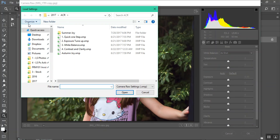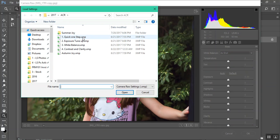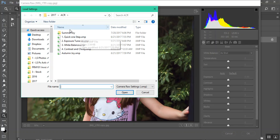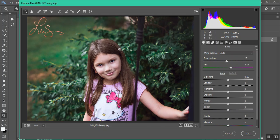And then find wherever you've saved your ACR settings. Sorry, she's grumpy this morning. And then you can just click them one by one and it will automatically change the settings within the folder.